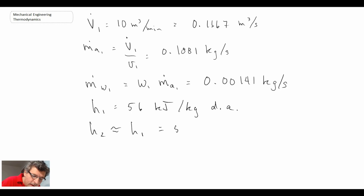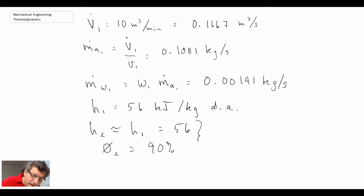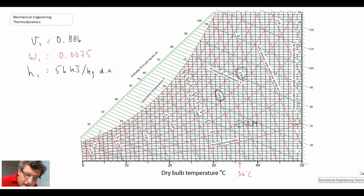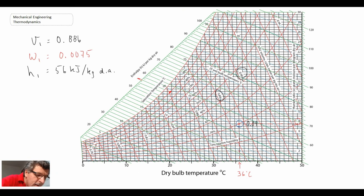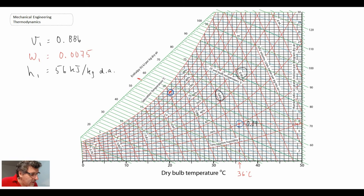Since H2 equals H1 for an evaporative cooler, H2 is also 56 kJ/kg dry air. We know the relative humidity at state two is 90%. Following the constant enthalpy line upward on the psychrometric chart until it intersects the 90% relative humidity curve gives us state two, which we circle in blue.